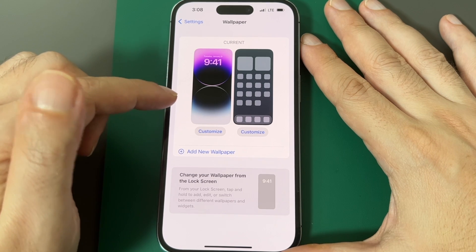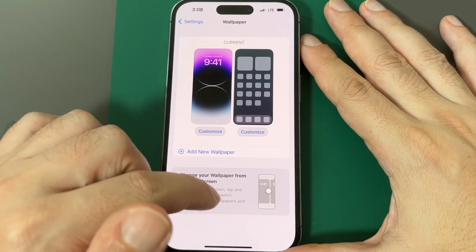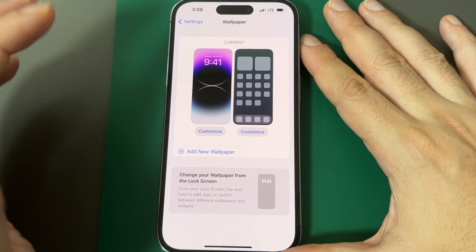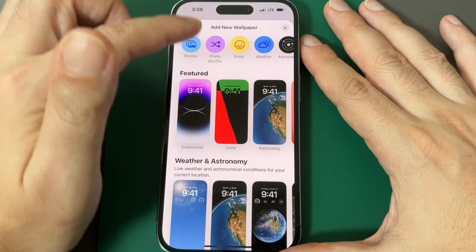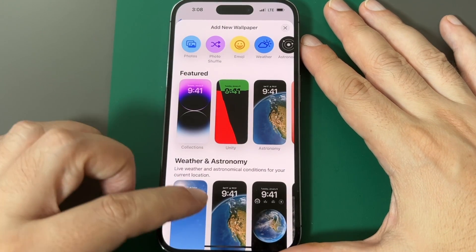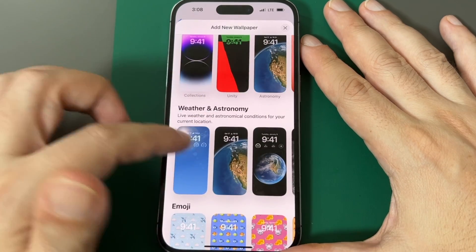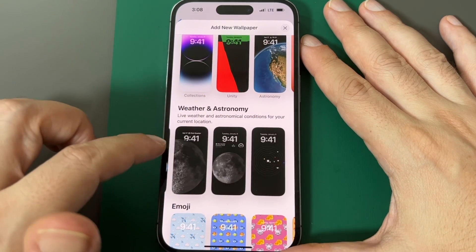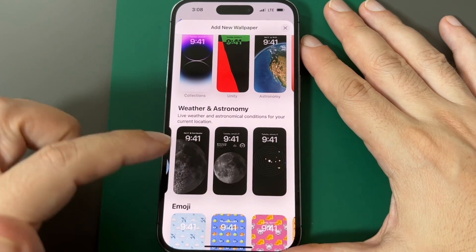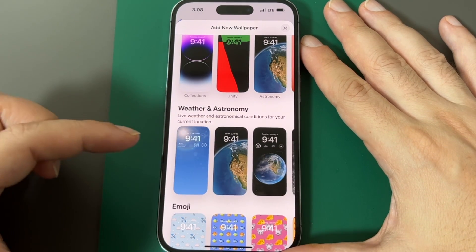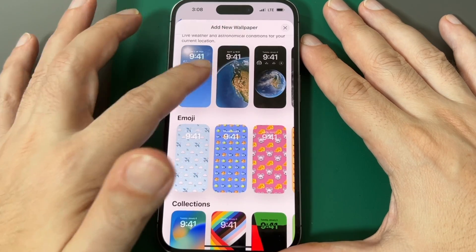It's not just wallpaper — there's dynamic wallpaper, and you can change it in different ways. There are widgets too. Let's do 'Add New Wallpaper.' You can see there are all kinds of different types, like dynamic ones with weather and astronomy. Wherever the positions of the planets are, this will change dynamically — phase of the moon, etc. There are also emoji-based ones.